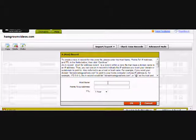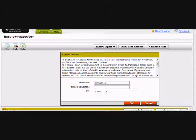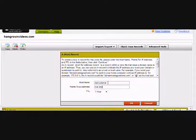For the A record hostname, I'll enter Instructional. And for Points to IP address, I'll enter 216.239.32.21, which is the same as for the other A records.